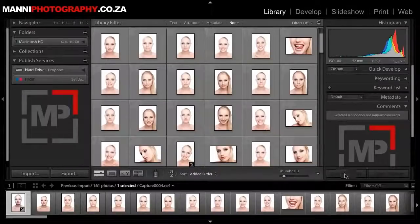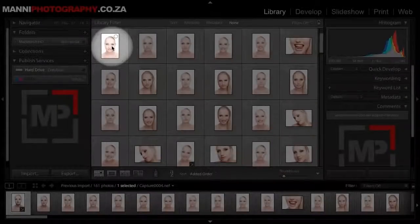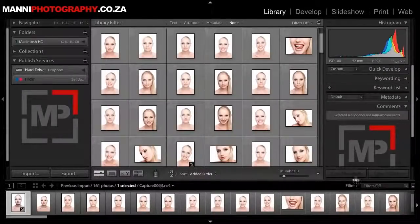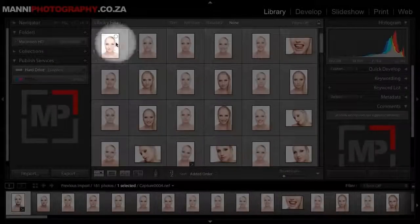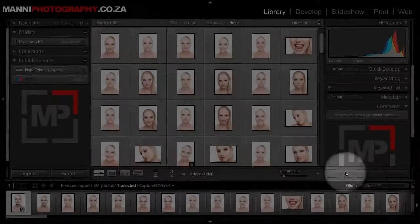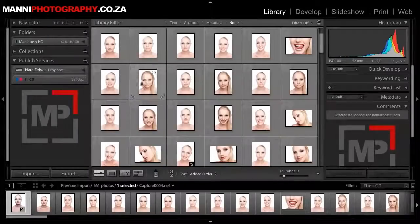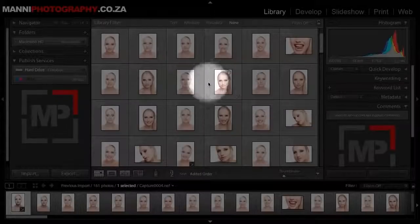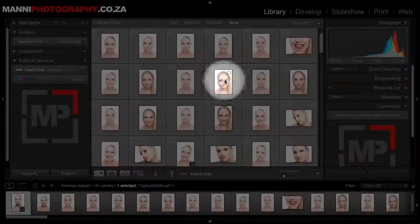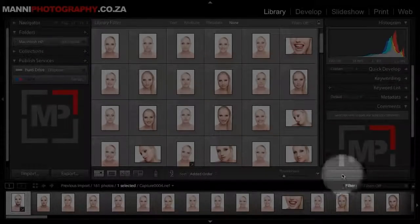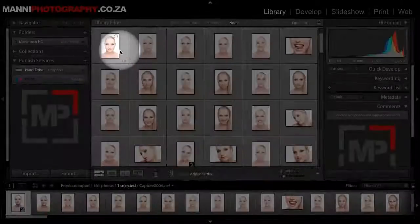You normally notice that sync button already. Today I want to show you how to edit one image, then select 10 other images and run that auto sync button as well. That means you will run the same process on all images. But normally when you do that, it synchronizes all these images with the same settings as your first one.